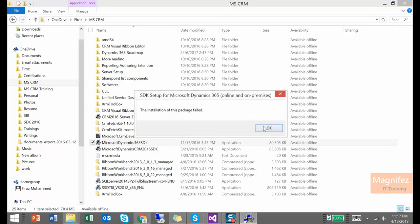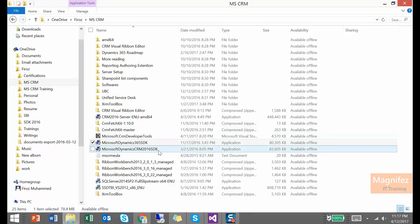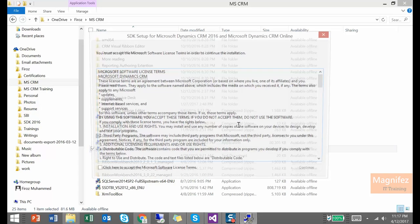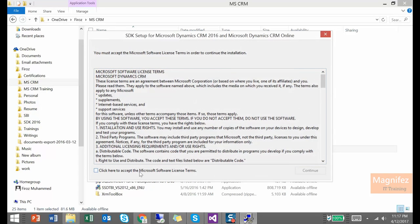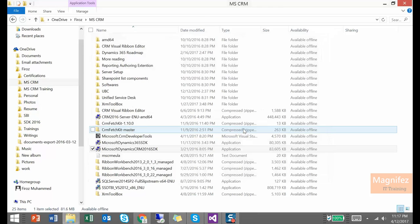So the installation of this package failed. Let me try to install the SDK for CRM 2016. This won't work. It's already installed for me. But the SDK for Dynamics 365 is not working.